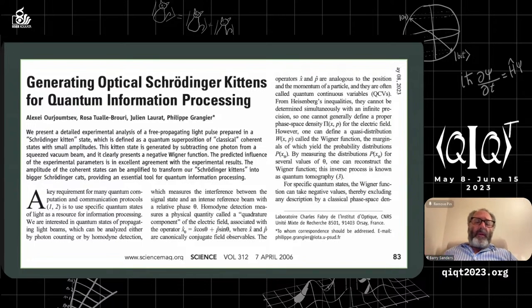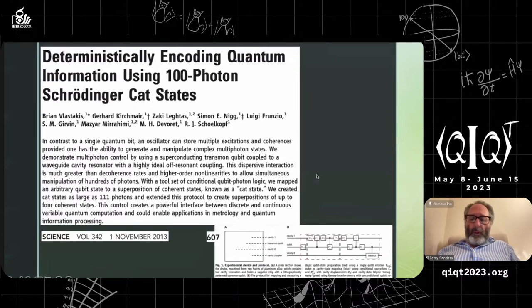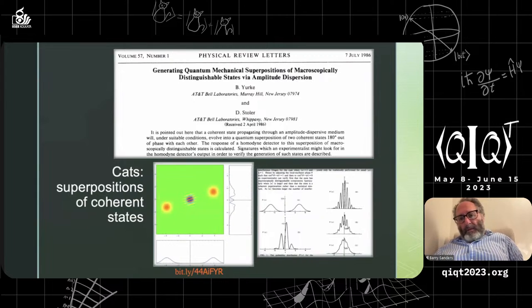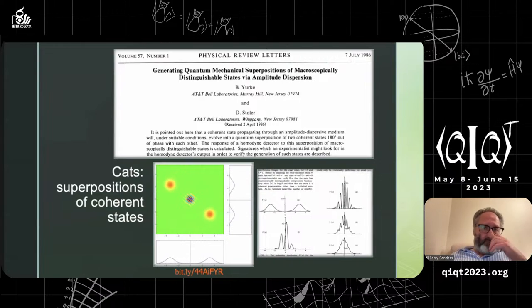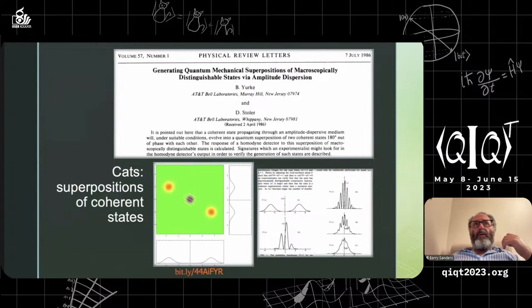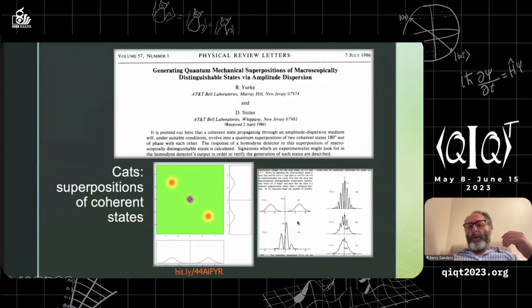A second question: in the previous slide showing position and momentum distributions, if the wave function practically goes to zero at the center, does that mean the momentum interference is impossible to measure because you'll never find the particle there? Is the statistics going to be much harder?